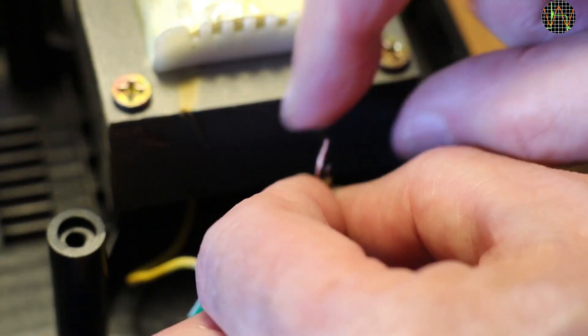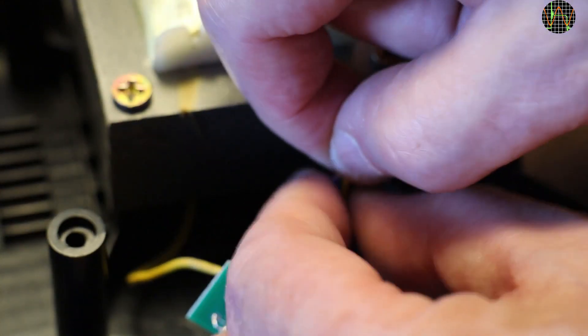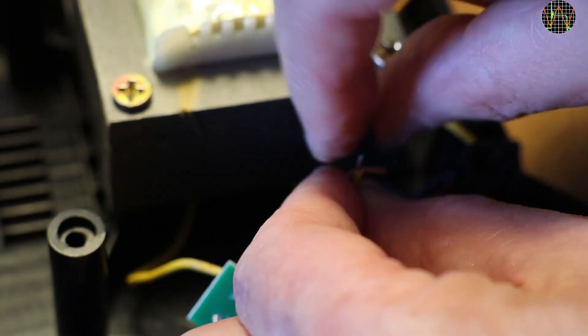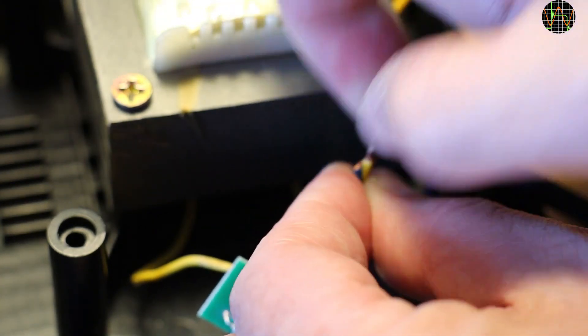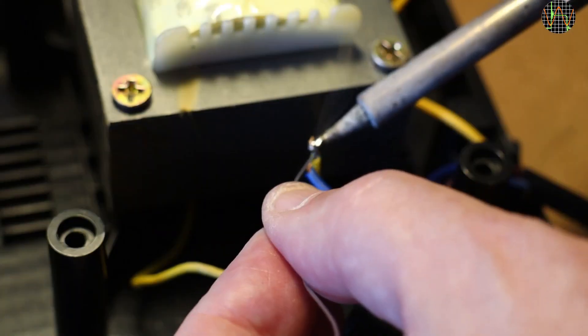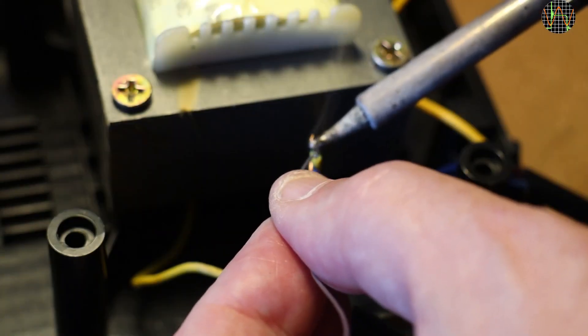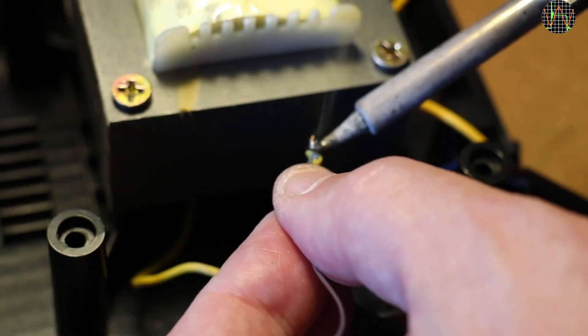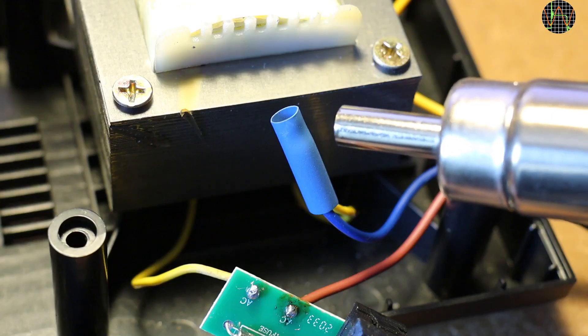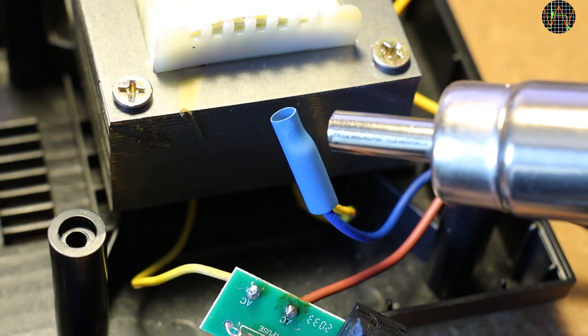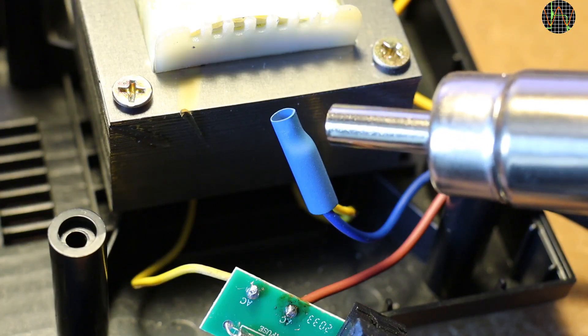The yellow transformer wire is solid, so I first wrapped the flexible neutral wire around it, solder them together, and put heat shrink tubing over the whole joint.